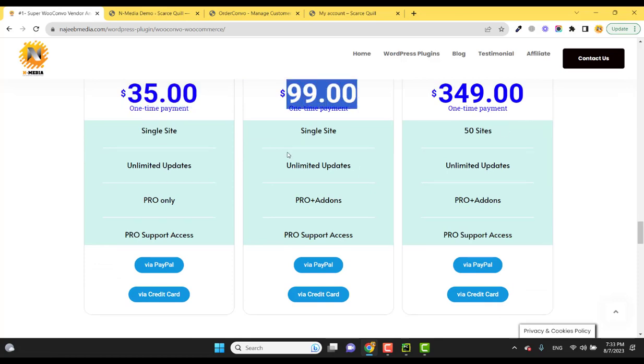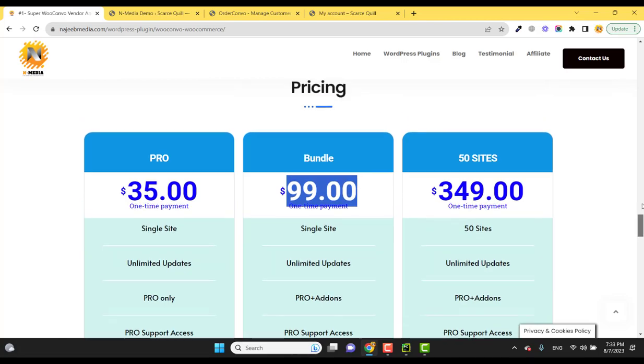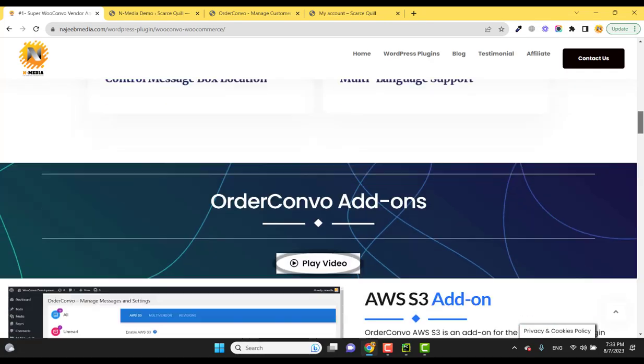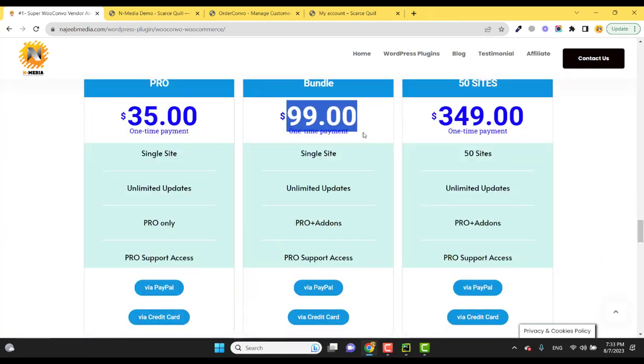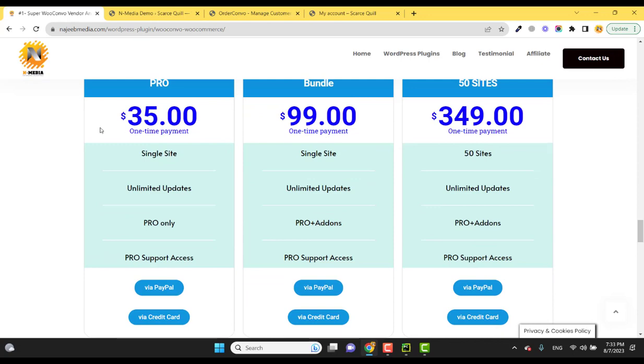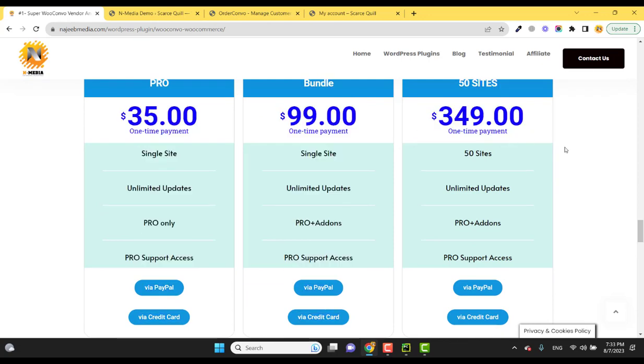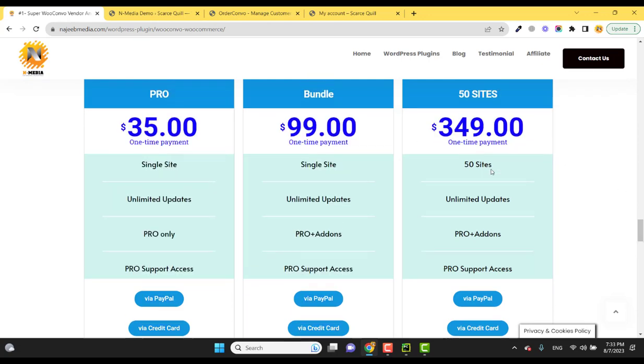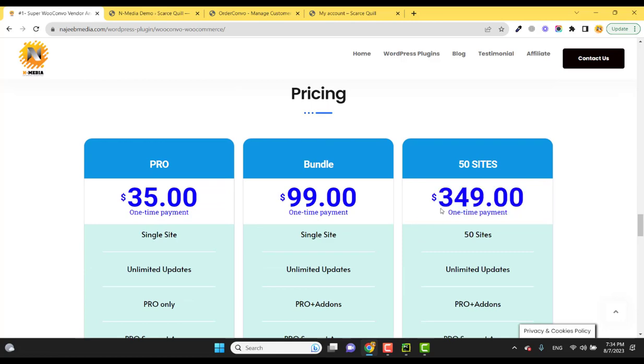If you want to buy all add-ons for a single site - the pro version plus all add-ons - it is $99 one-time payment for all the packages. And the amazing offer is for 50 sites: you get everything for a one-time payment of $349.